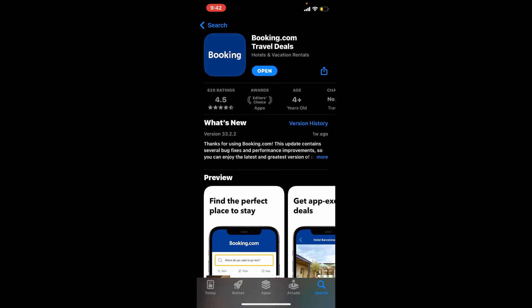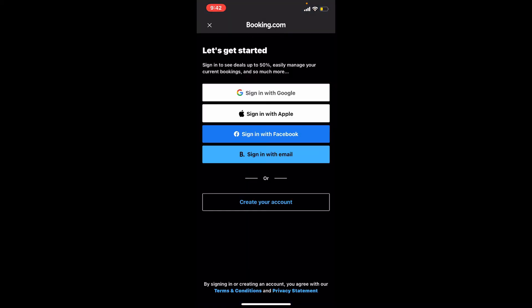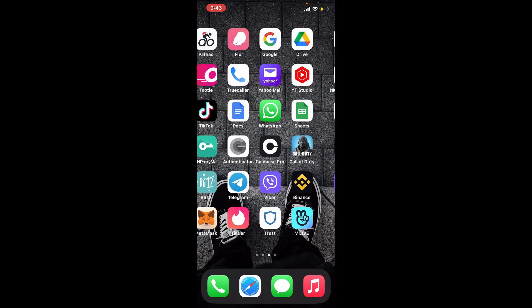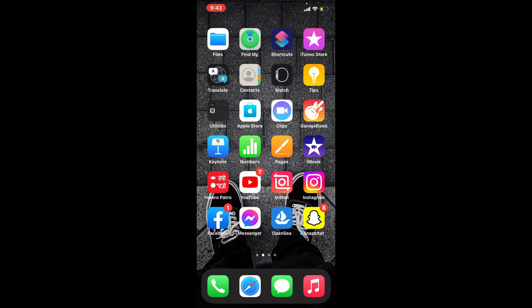That was how you can easily download the Booking.com application for your iPhone. I hope the tutorial was helpful to you. If it was, go ahead and give us a thumbs up. I'll be back soon with more videos like this. Thank you for watching.